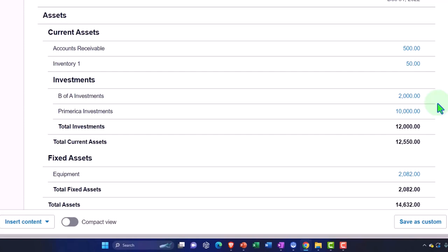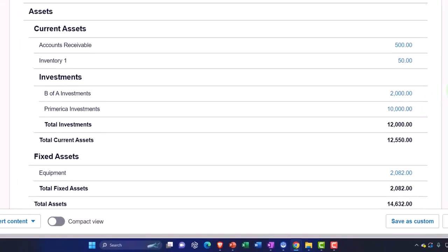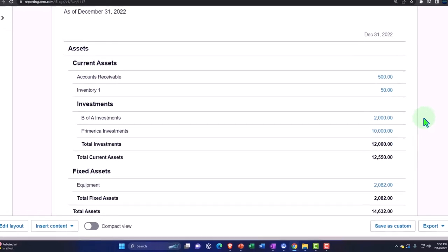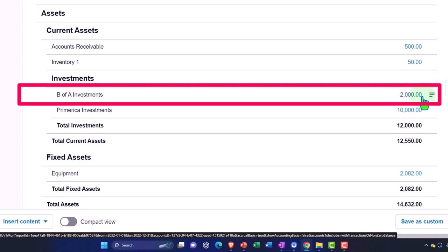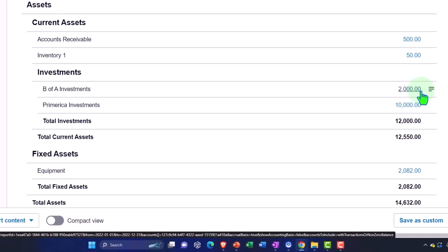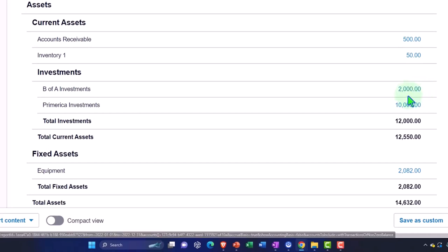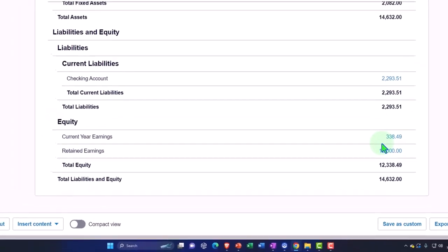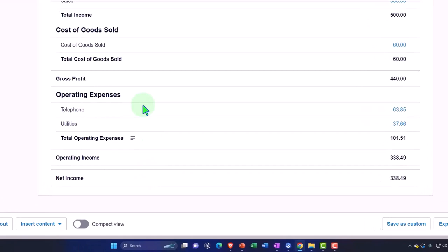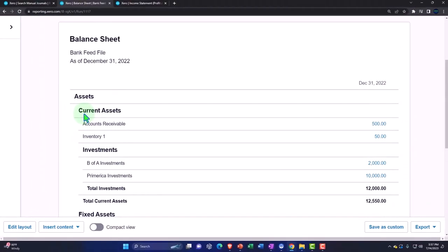Now if we buy more investments, that will come through the bank feeds on the checking account as a decrease, and we'll put it into the investment account. We might also have income coming through the bank feeds in the form of dividends and interest, which we record as revenue. Periodically, we also face the issue that the value of the investments may have gone up or down even if we haven't sold them — that's where unrealized gains or losses come in. You might adjust your investments to the current market value monthly using a journal entry, with the other side going to the income statement at the bottom as unrealized gains or losses.